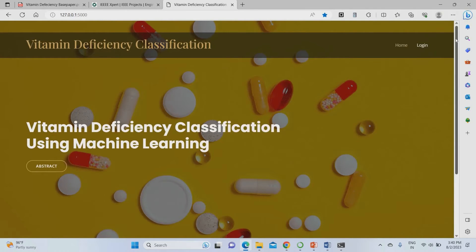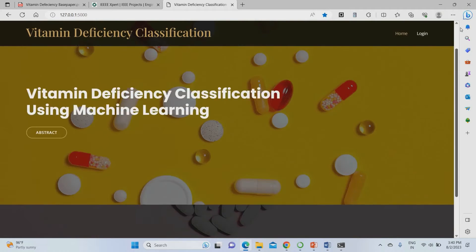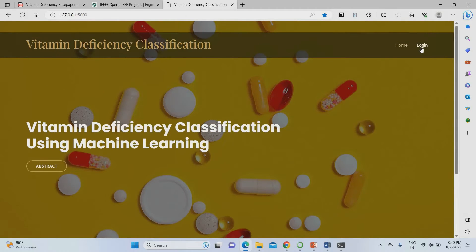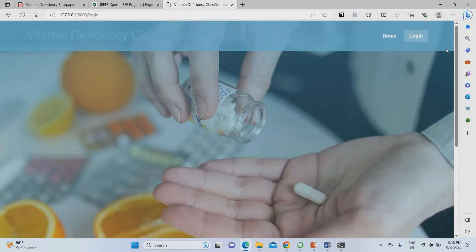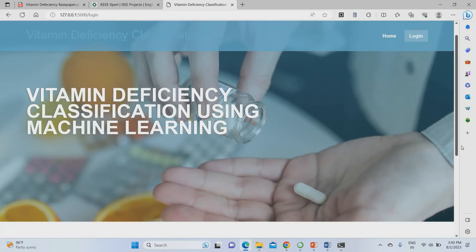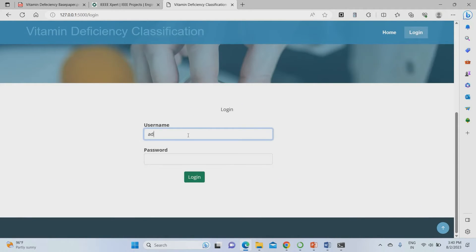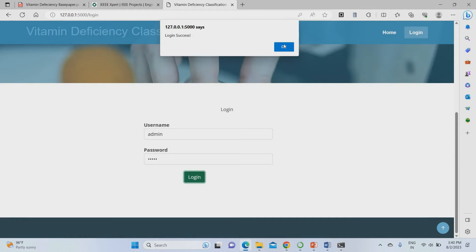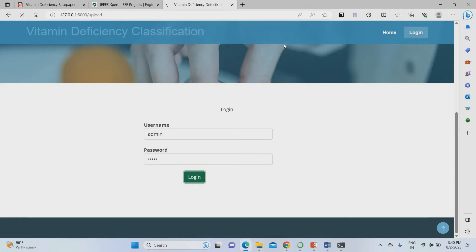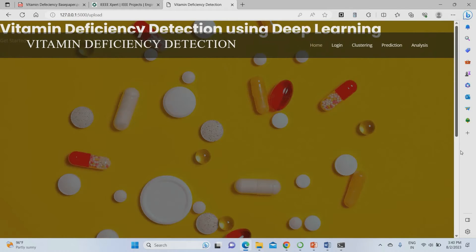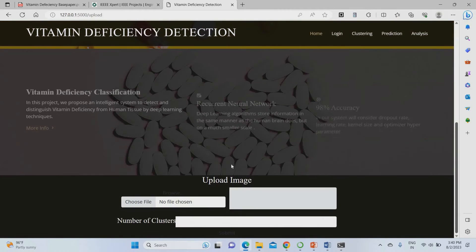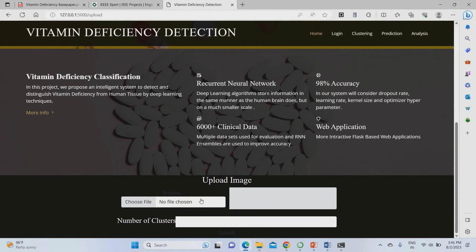I got the homepage for this project. From the homepage, I go to the login page and use 'admin' as both the username and password. After successful login, I reach the cluster page.